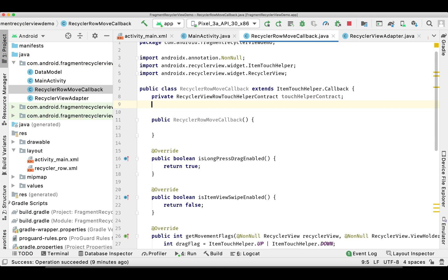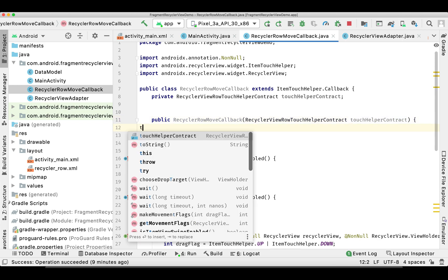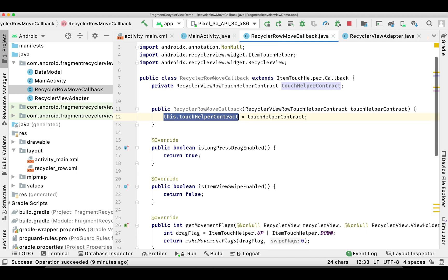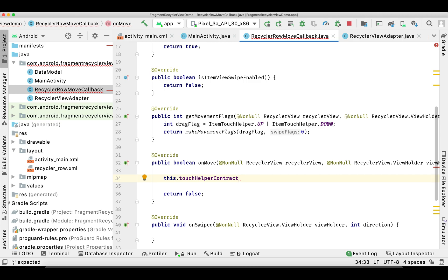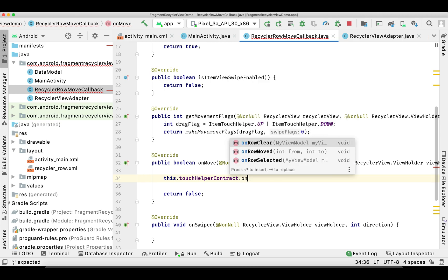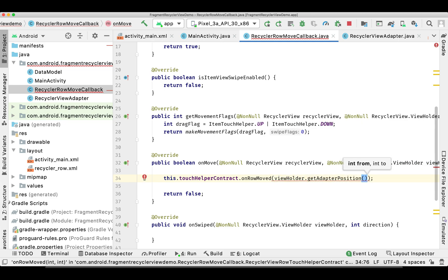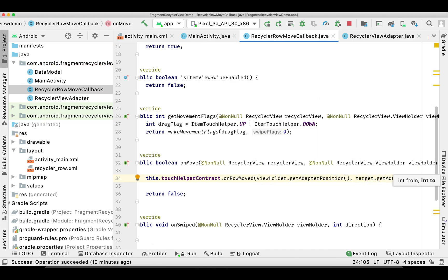We take this interface in our constructor — wherever we attach this callback to the RecyclerView. Inside the onMove function, we call the interface's onRowMoved, passing the adapter position and the target adapter position, then return true.